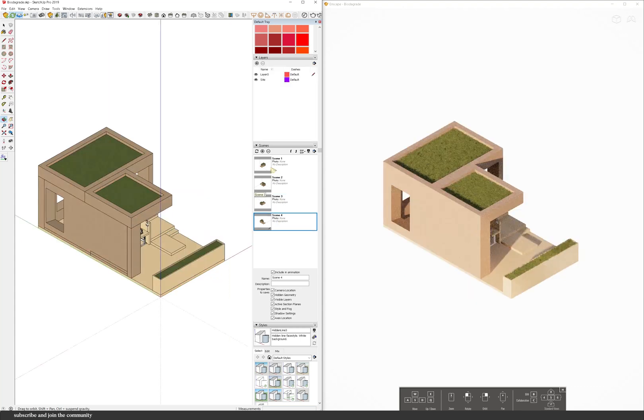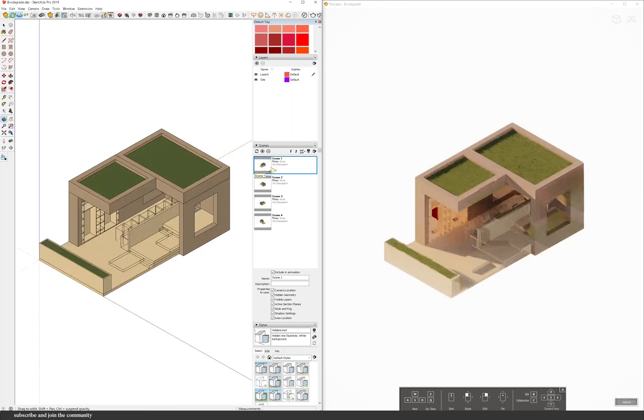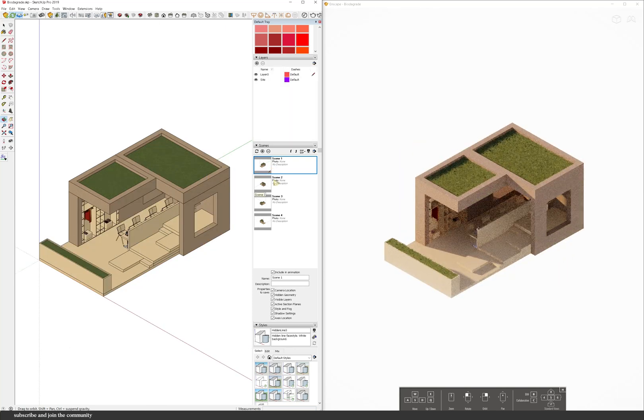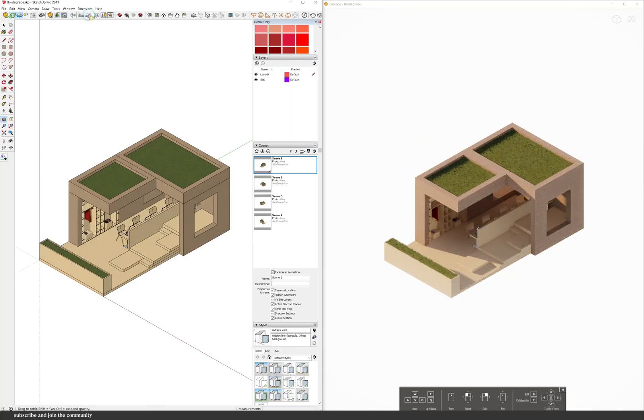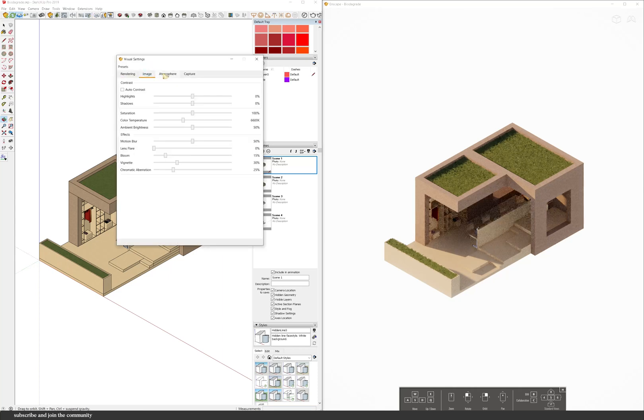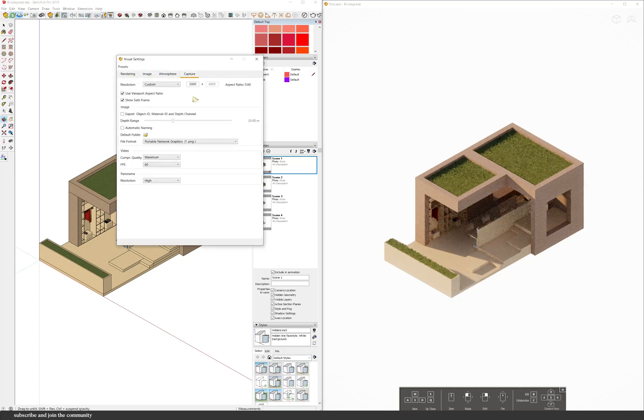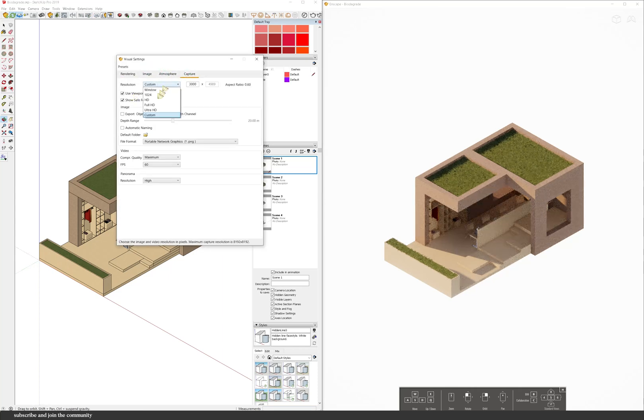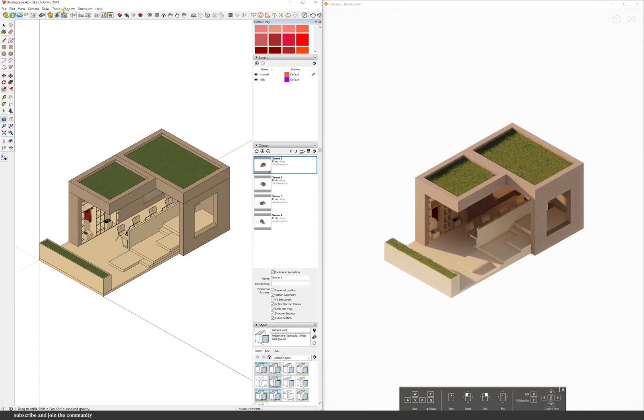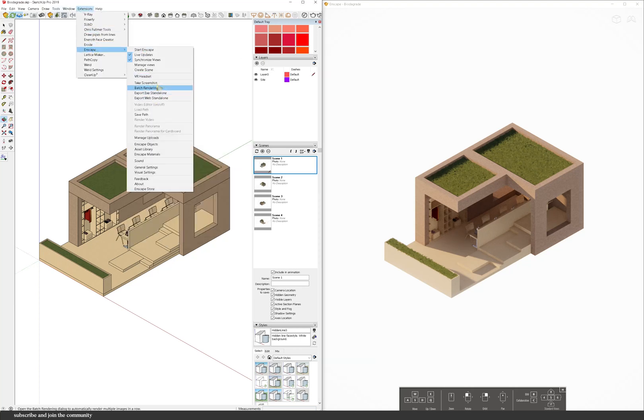Now I leave my Enscape settings on the default because I like how it looks but you can very easily change a setting and customize it and make it how you like it. And then I'm just going to take a screenshot to each and every scene.